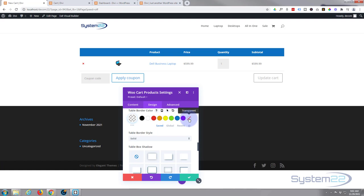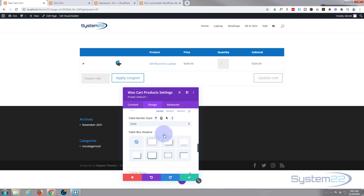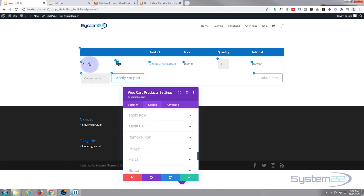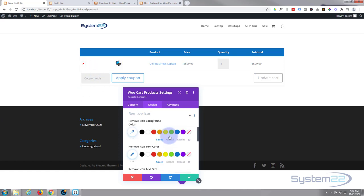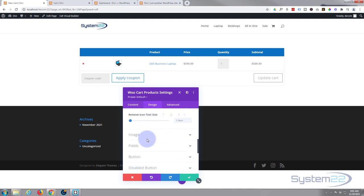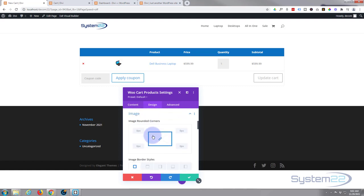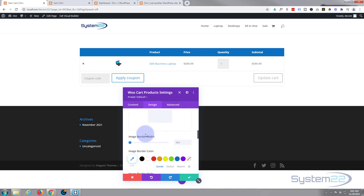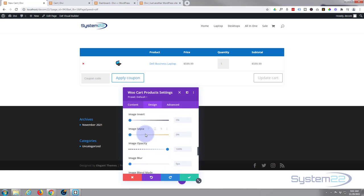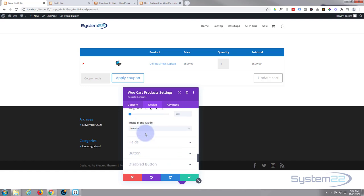I'm going to leave them just as they are. You can have table border colors here, you can take them away if you don't want any borders, but I'm going to leave mine just as they are. Rows and cells, again I'm going to leave those as they are. Remove icon, you can make it bigger, smaller, change the color.